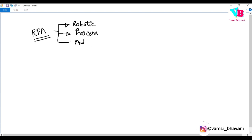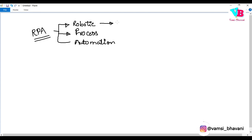So basically, let's see one by one. Robotic is something which does not require human intervention. That means humans are basically doing one-to-one monitoring.